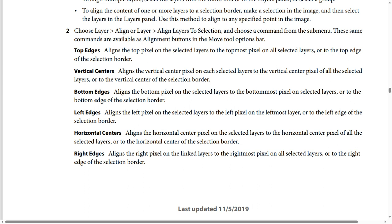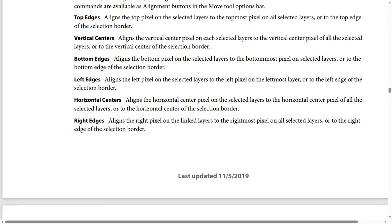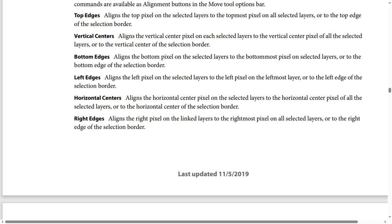Horizontal Centers aligns the horizontal center pixel on the selected layers to the horizontal center pixel of all selected layers, or to the horizontal center of the selection border. Right Edges aligns the right pixel on the linked layers to the rightmost pixel on all selected layers, or to the right edge of the selection border.